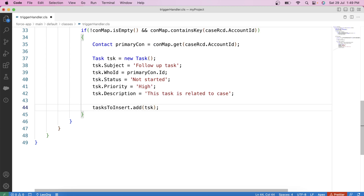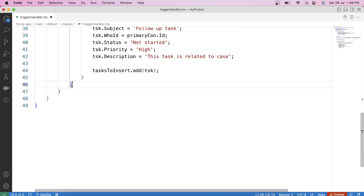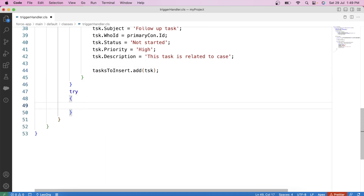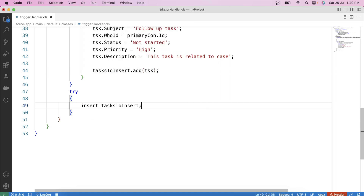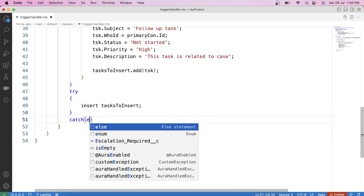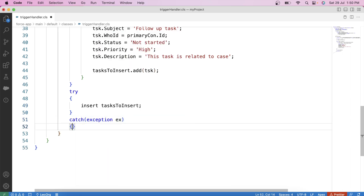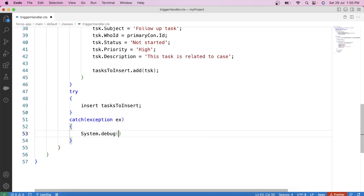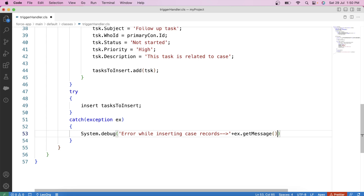For error handling we will use a try-catch block. Inside the try block, apply the DML on this list: insert tasksToInsert. Then in the catch block — catch(Exception ex) — use System.debug to log the error: 'Error while inserting case records: ' + ex.getMessage(). In Apex, the getMessage() method is used to retrieve the error message associated with a specific exception. Now save the class and deploy to org.